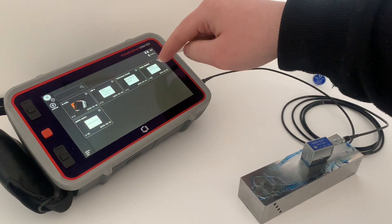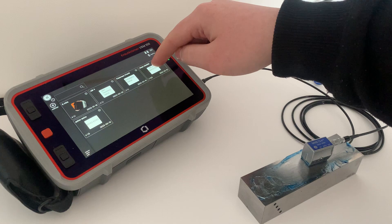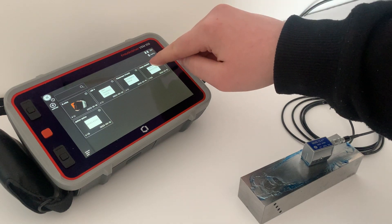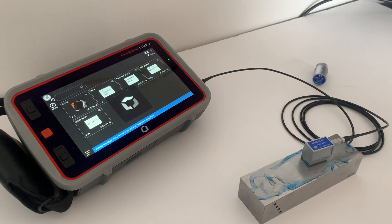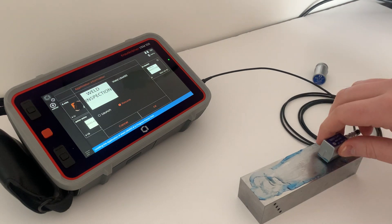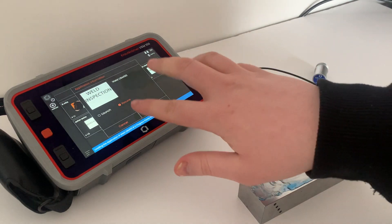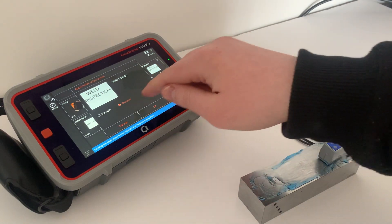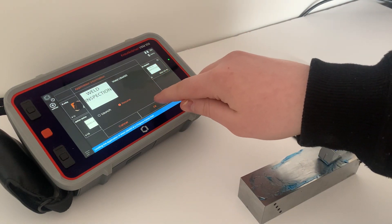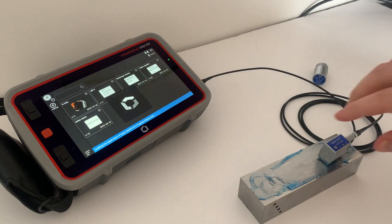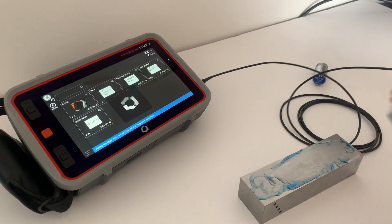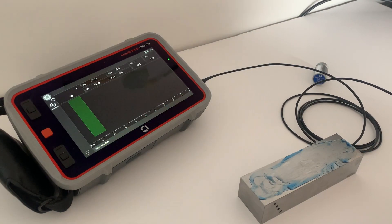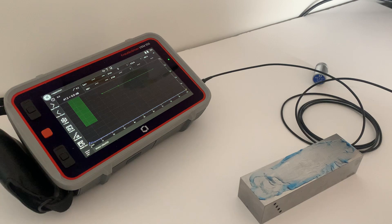So for example we're going first into weld, so weld inspection. We tap on the app. Basically once all the configurations are set up in the app, it's just a case of going to resume and you will start off from the last point of use of the unit.